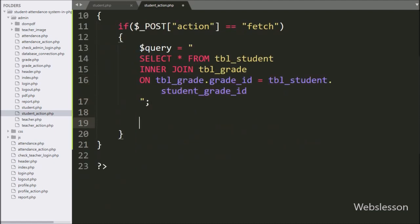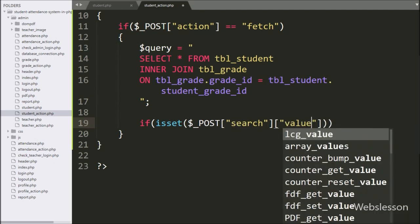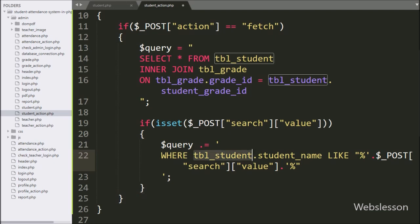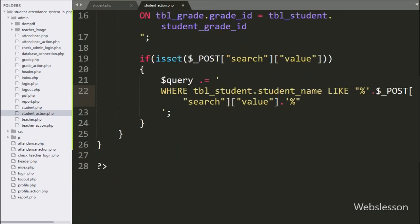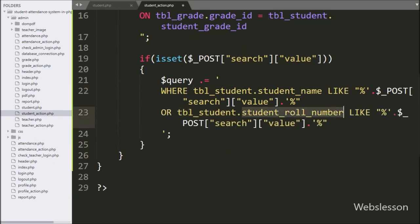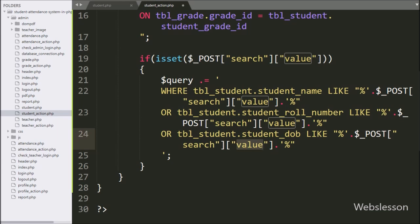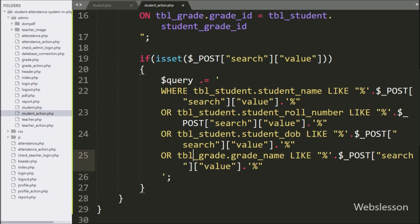After this we write an if statement checking isset($_POST['search']['value']). If true, we append a WHERE clause to the query: WHERE student.student_name LIKE the search value, OR student.student_role_number LIKE the search value, OR student.student_date_of_birth LIKE the search value, OR grade.grade_name LIKE the search value.